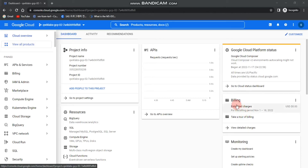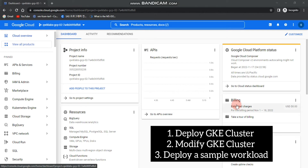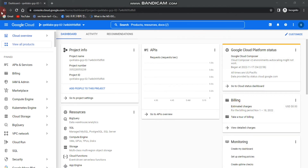Hello everyone. In this video I'm going to show you how to deploy GKE clusters. We will also learn how to modify GKE clusters, and finally we will deploy a sample workload and then view the details about workloads in the Google Cloud Console.